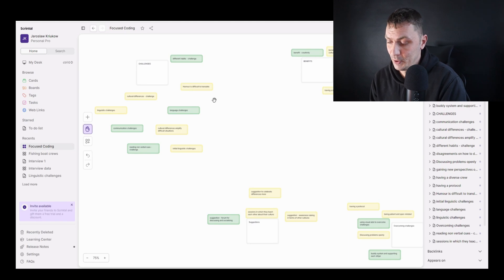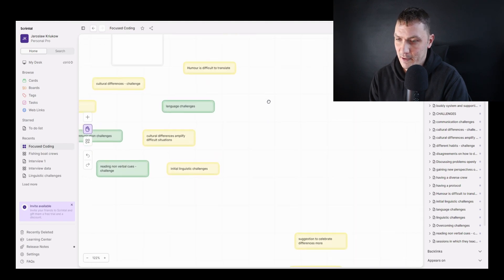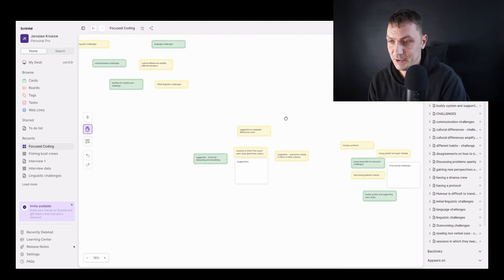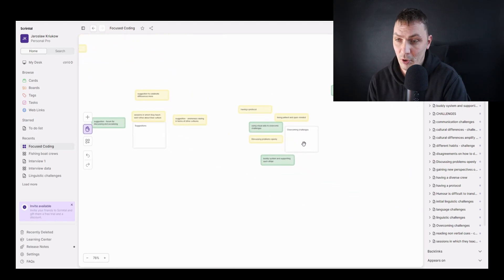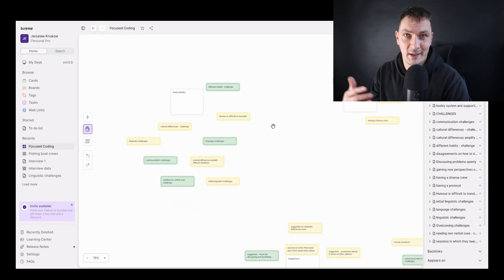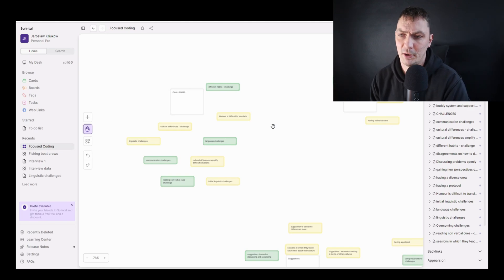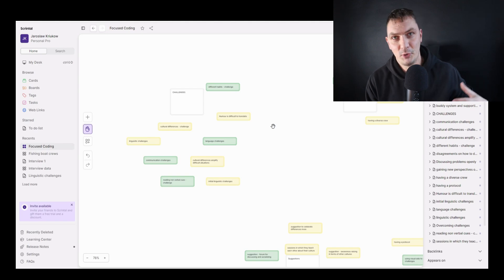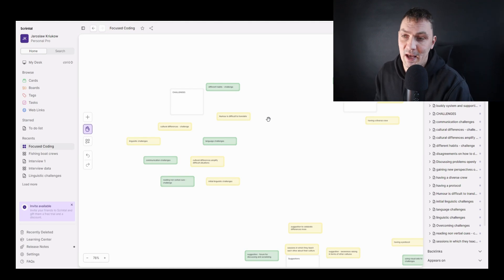We used different colors for different transcripts — yellow and green — and I've organized these codes a bit more since the last video. You can see there are different suggestions they made, different ways to overcome challenges, different challenges, and different benefits. At this stage of focus coding — some people call it axial coding, though Braun and Clarke use neither term but still talk about refining and organizing codes — the first thing that happens is we want to organize codes into general groups of similar experiences.